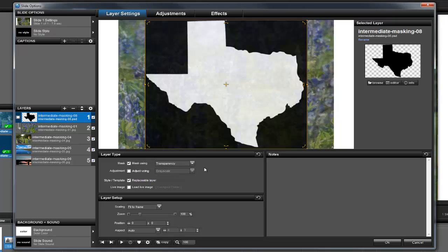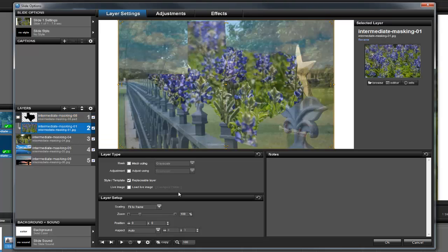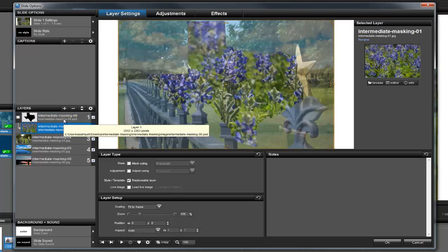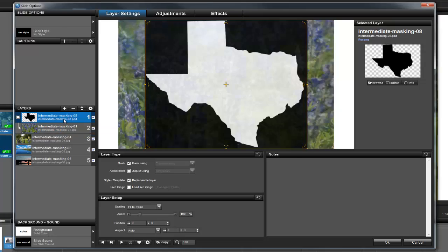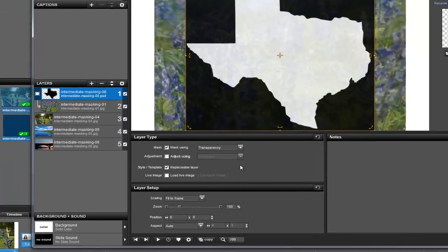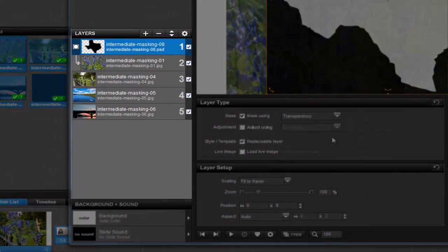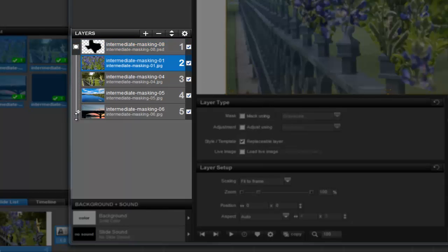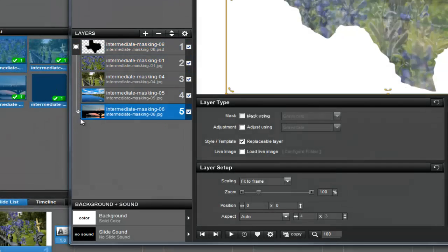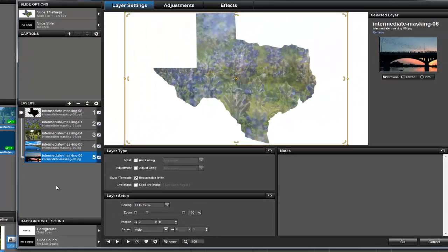If you select layer 2, you can see that it's now covered by the mask, but you can still see the other images behind it. To make sure the mask covers all of these layers, over in the layers list, click and drag the mask bracket all the way to the bottom of the list. Now, all of your images will appear underneath this mask.